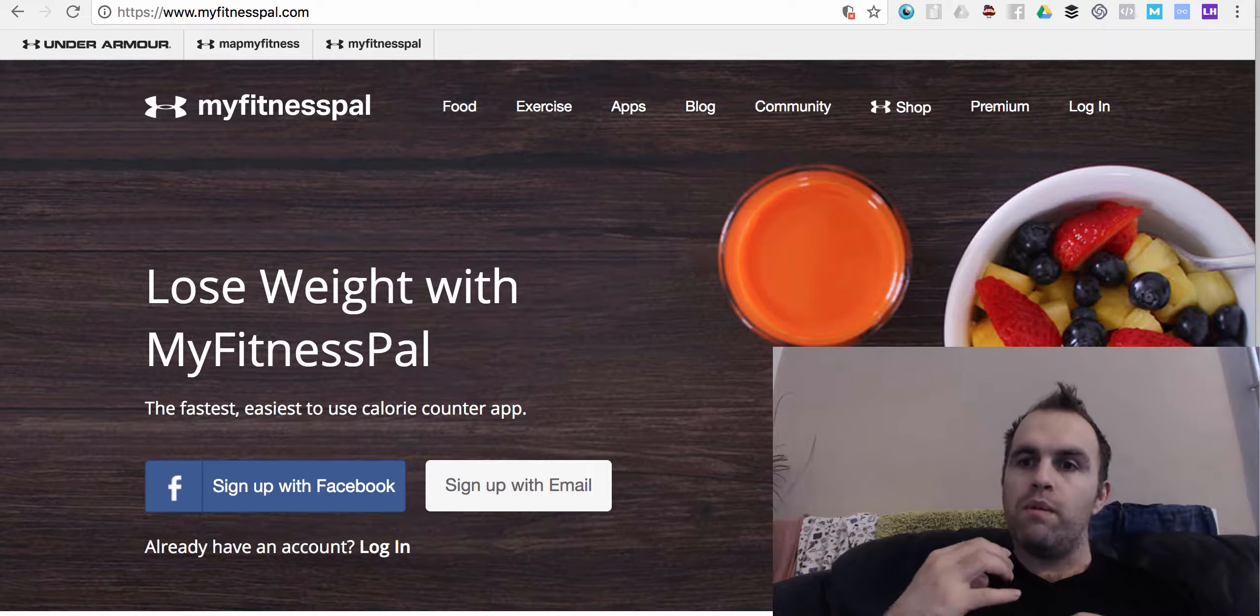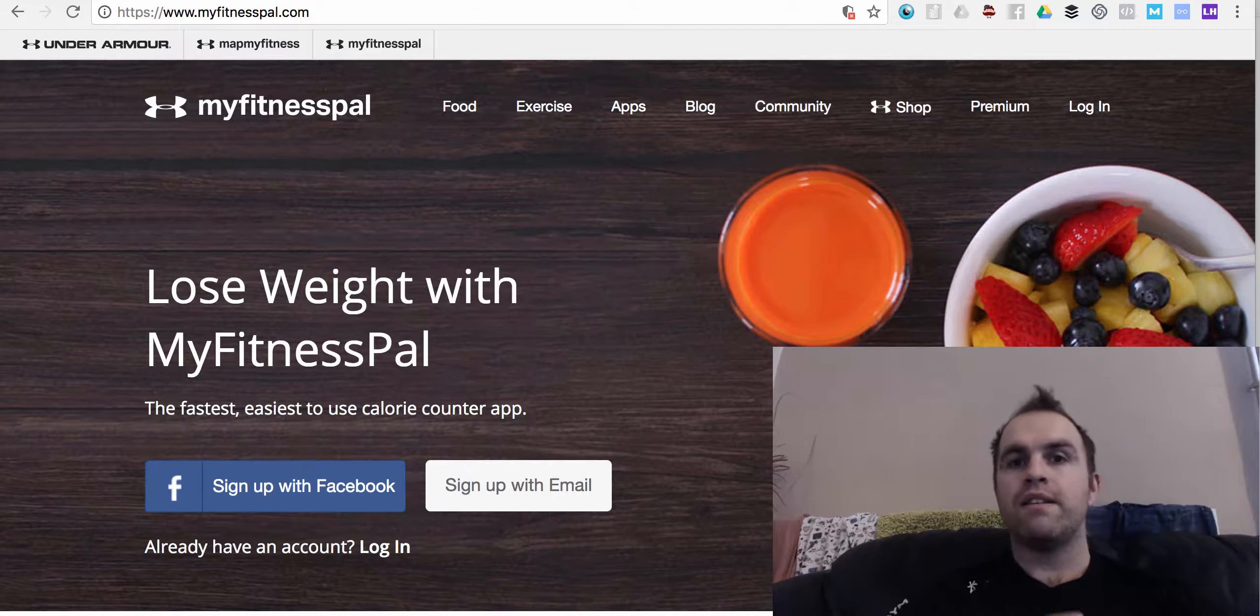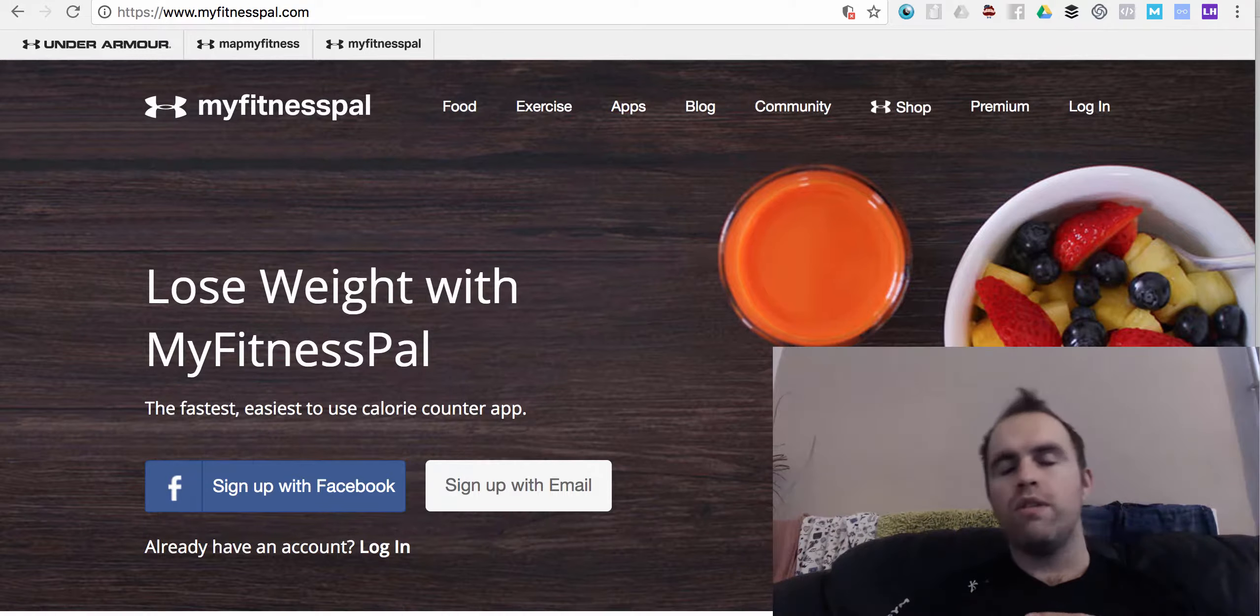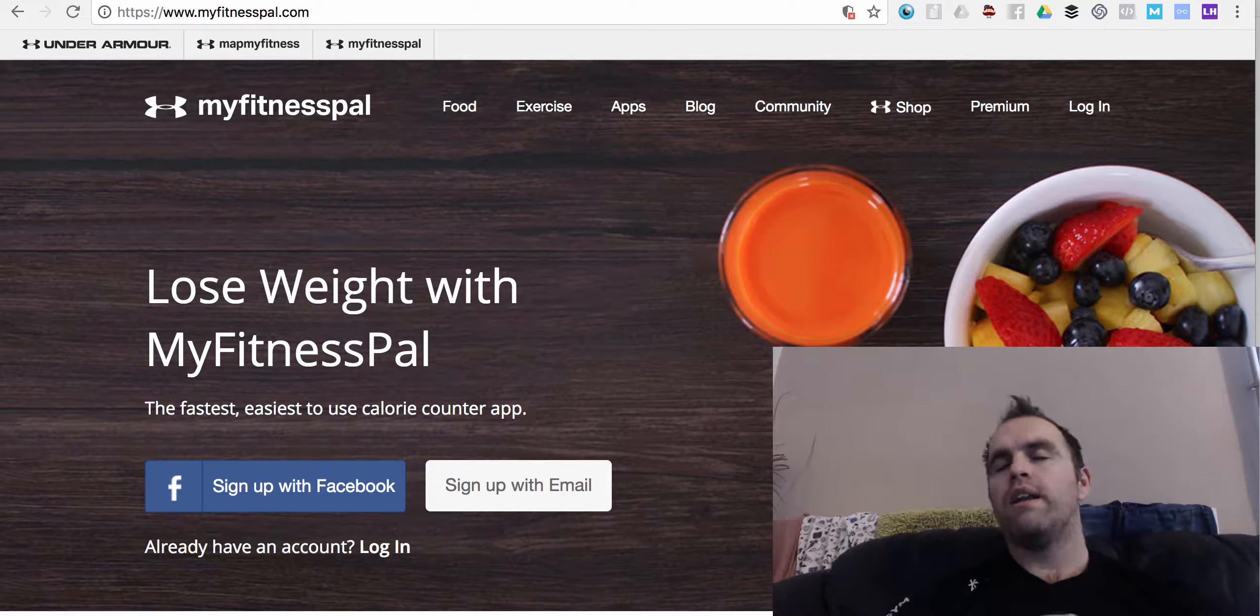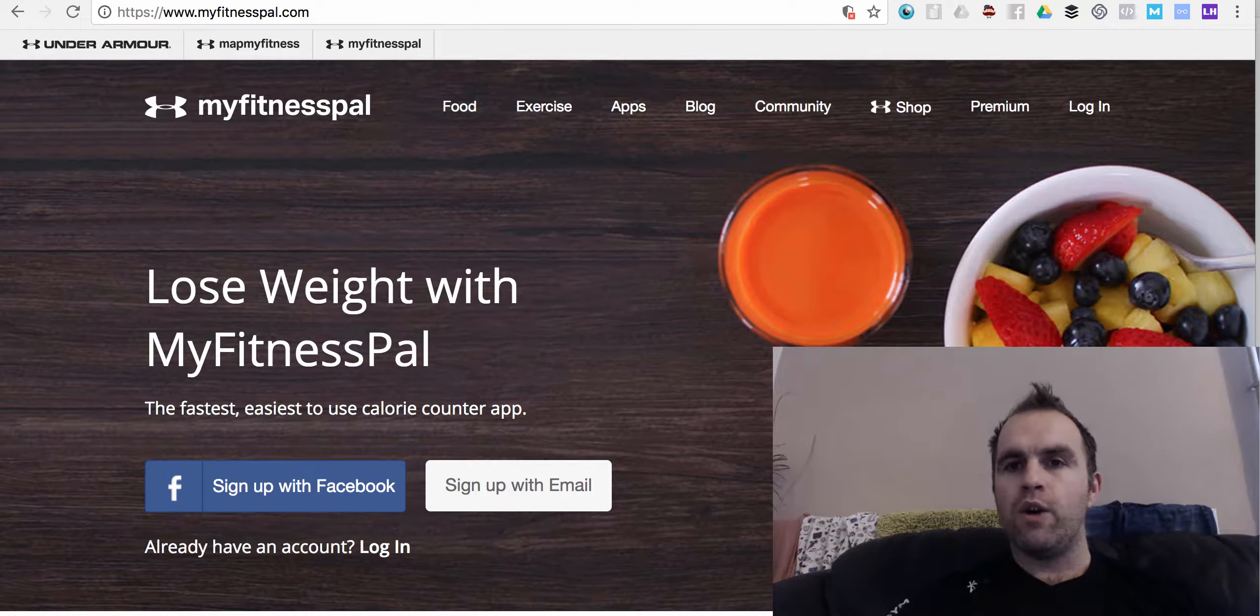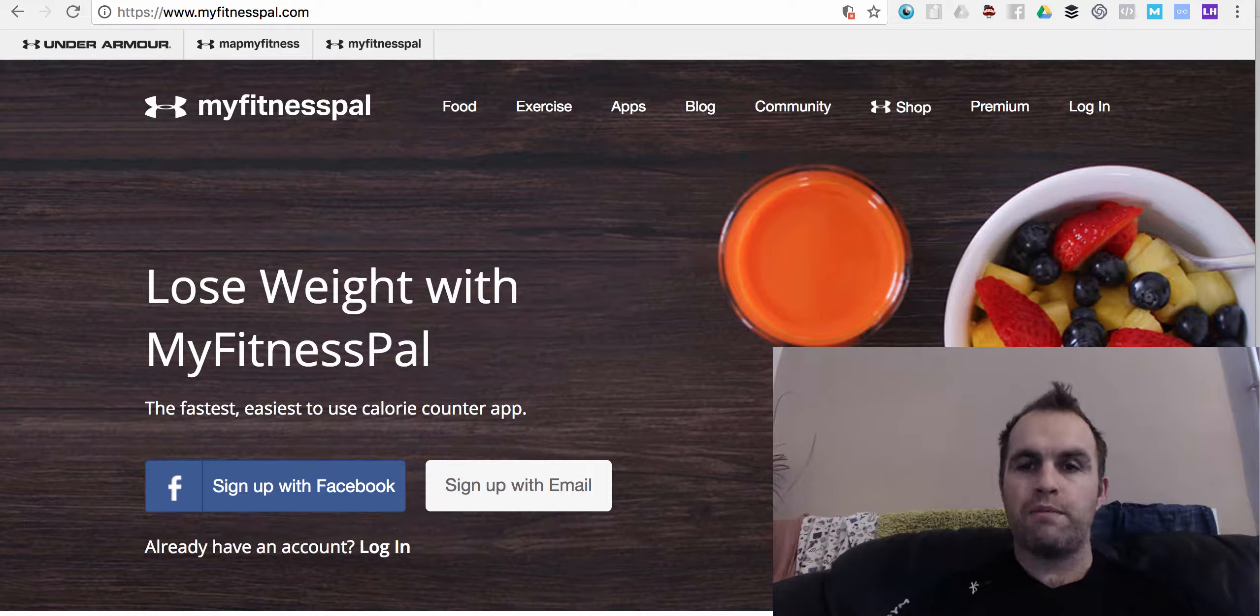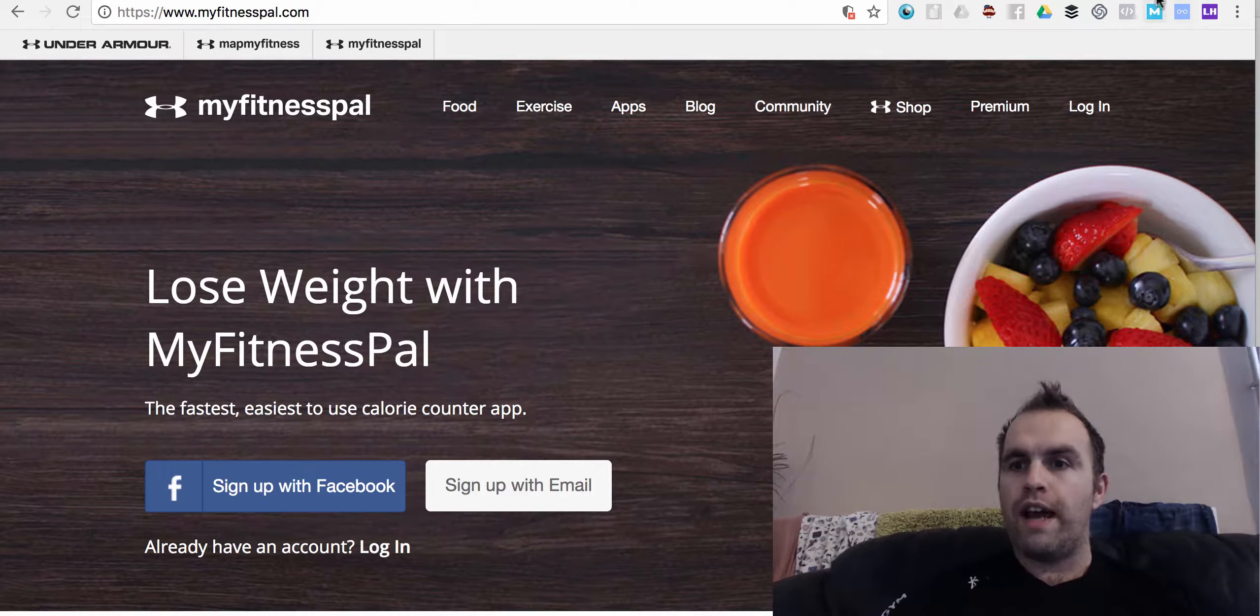So when it comes to tracking calories, most people go, oh, I don't want to do that, it's really time consuming. No, it's not. There's a really cool thing inside of MyFitnessPal, and I'll see if I can show it to you now.